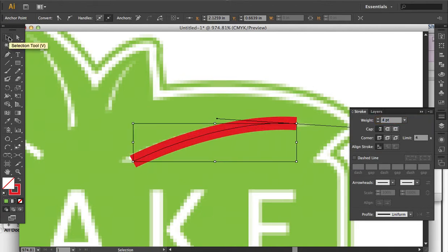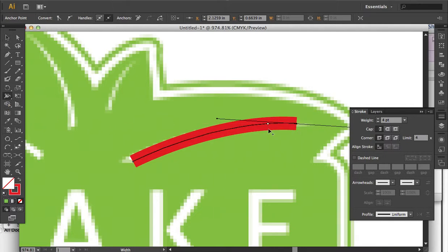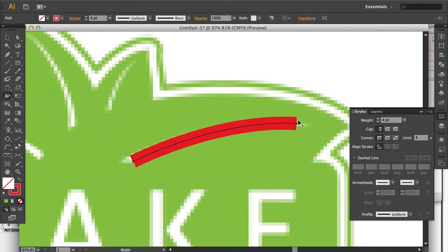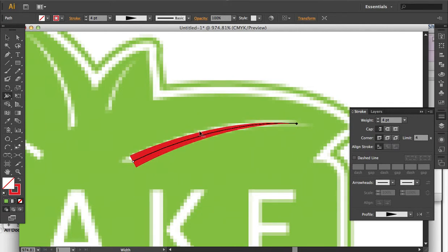I'm going to use the variable width stroke for this. If you go to the width tool — it looks like a little seahorse — and you click anywhere along the stroke, you can change the profile of the stroke. So make it really thin on one side and kind of thicker at the other end.